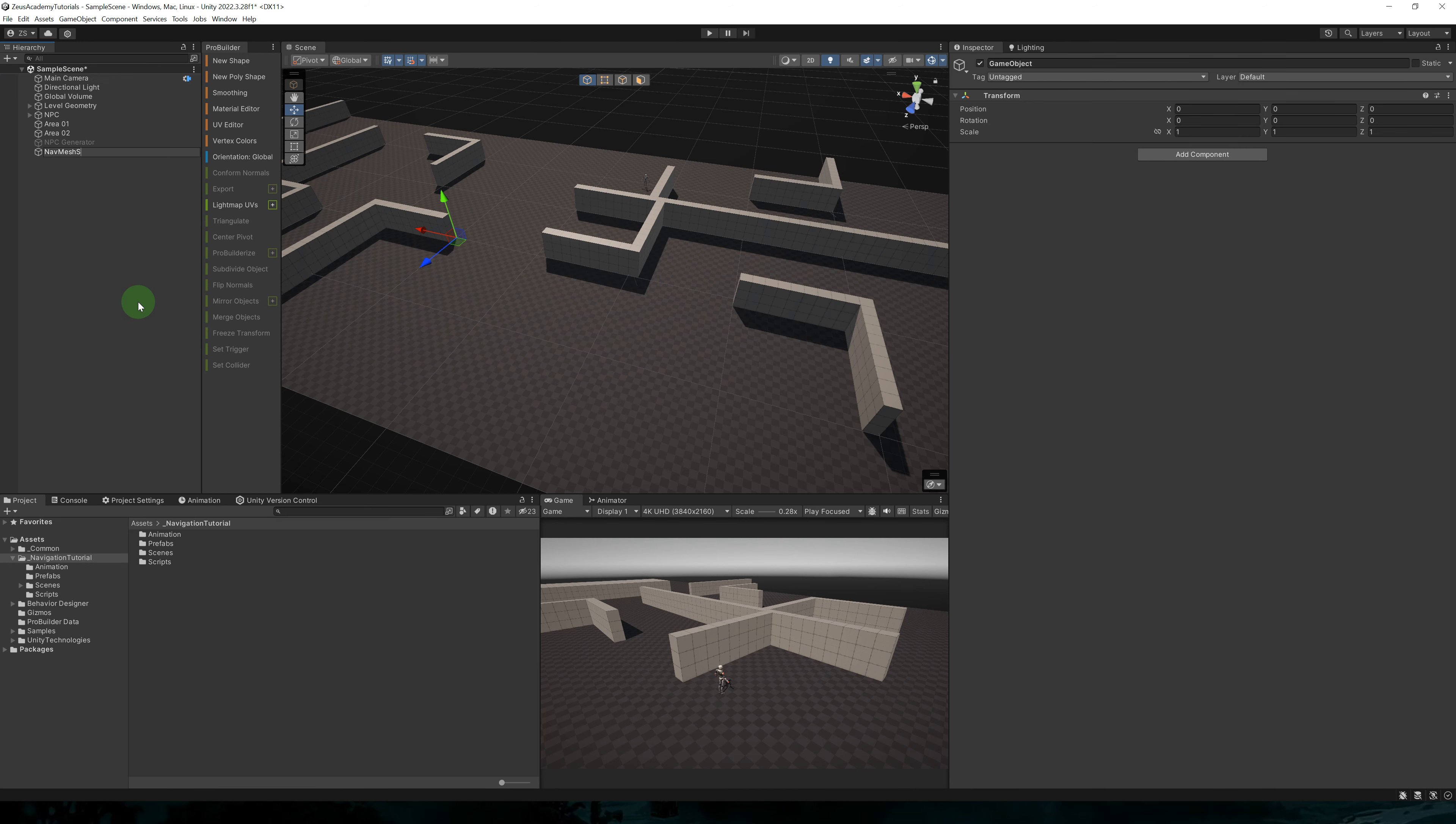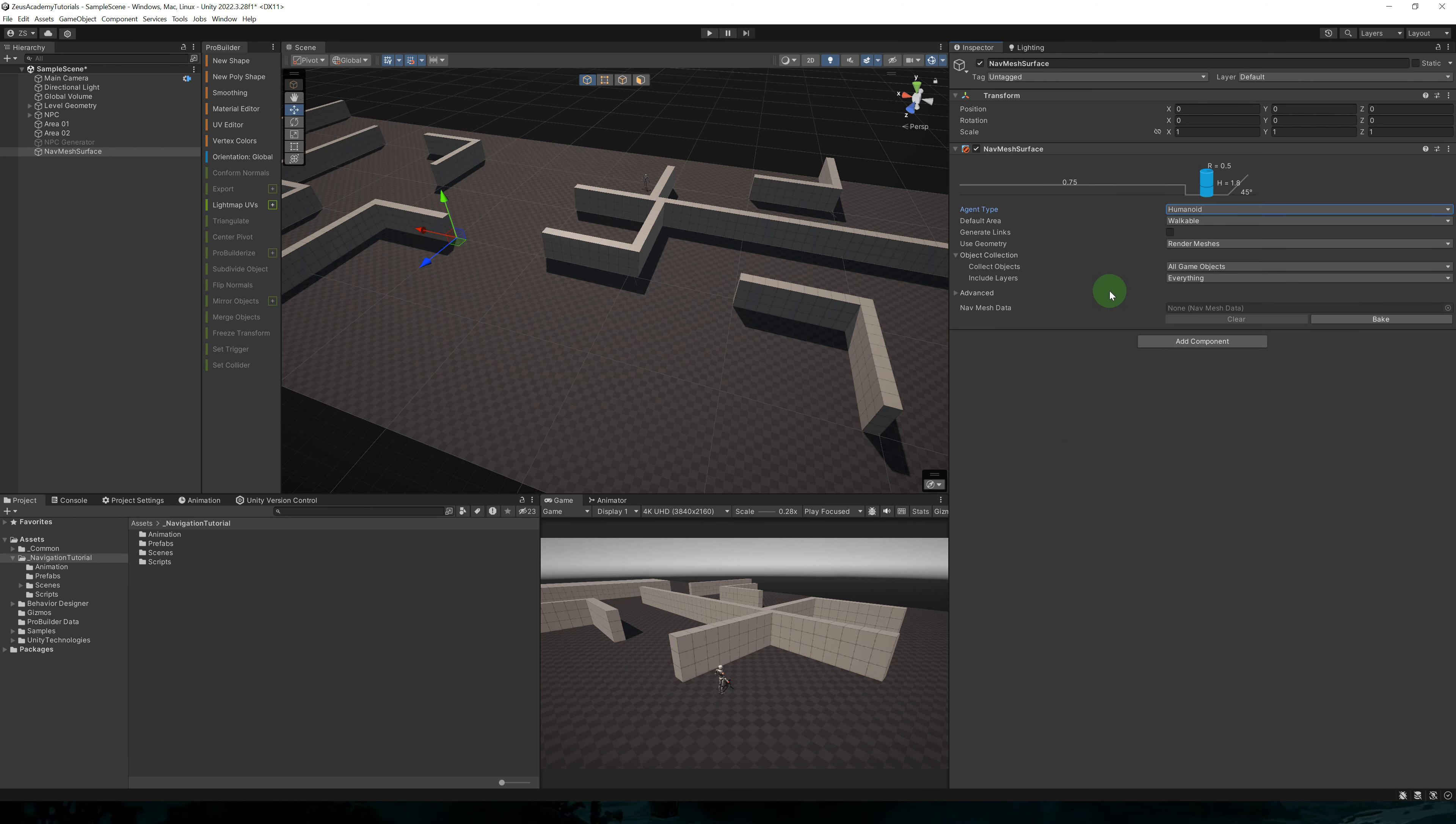Now we need a navmesh surface in our scene. So let's create an empty object. Let's call it navmesh surface. And let's add a navmesh surface component to it.